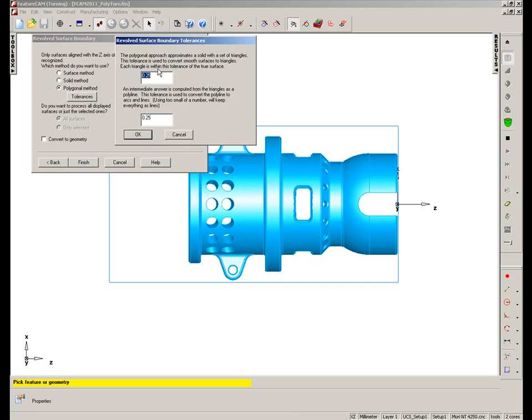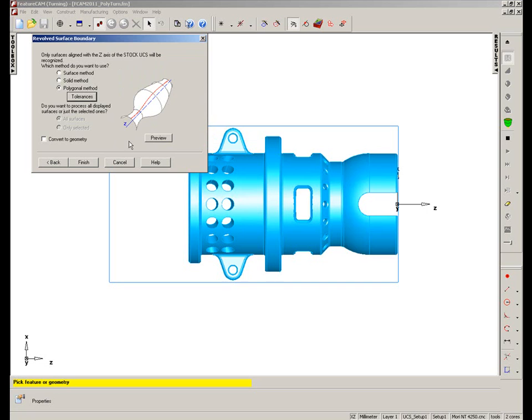So in this case we're going to go with 0.25 as our tolerance. So it's going to be quite a coarse selection, but I'm just going to say Preview to try and extract the curve from the model using this polygonal method.